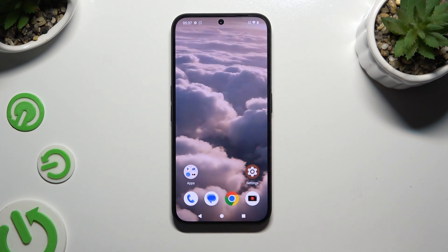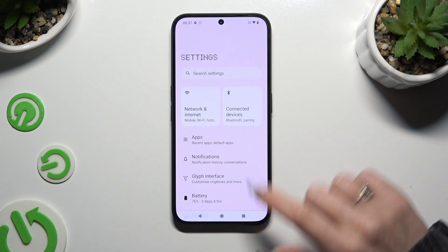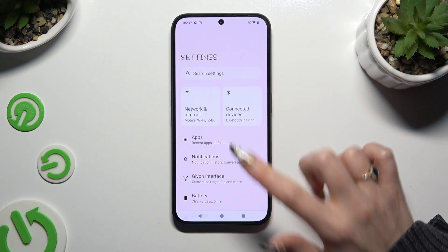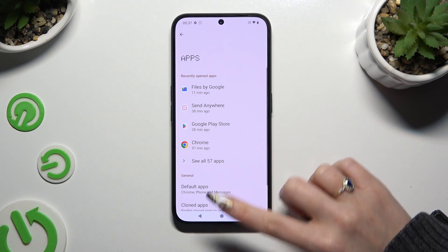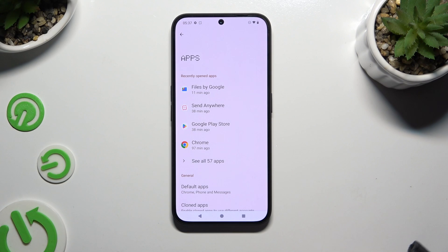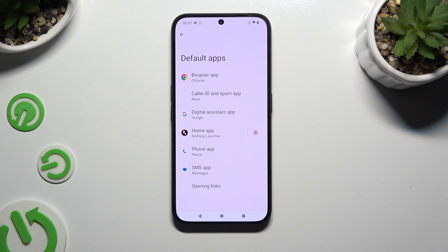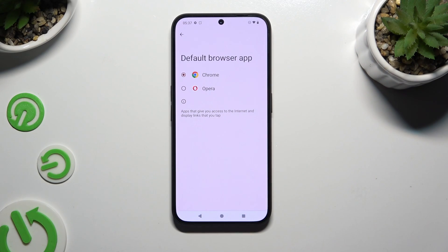Then go into the device's settings. In them, select Apps at the top, and click on Default Apps. It's time to select one of those sections, like a browser app.